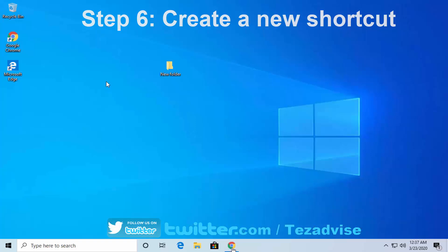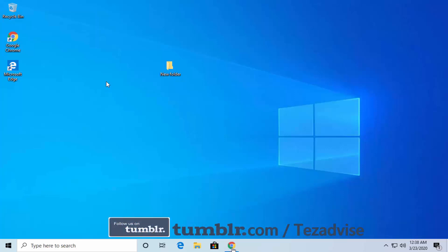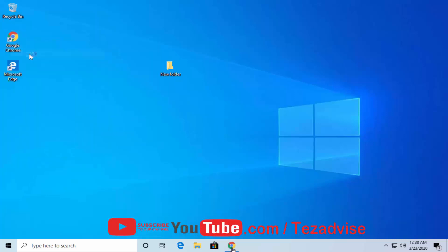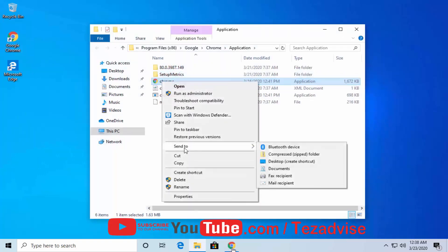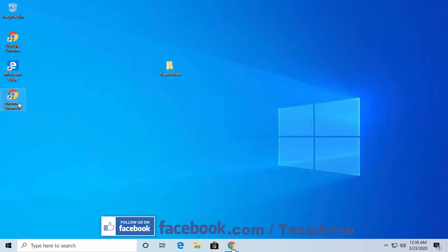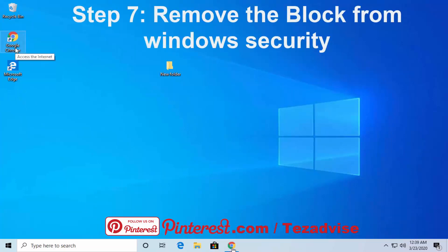Step 6: Create a new shortcut. When a file, folder, or application doesn't open via an existing shortcut, you should recreate the shortcut — this also helps check if the file got corrupted. To create a shortcut, right-click the application (like Google Chrome), click Send to, then select Desktop. The shortcut will appear on your desktop.